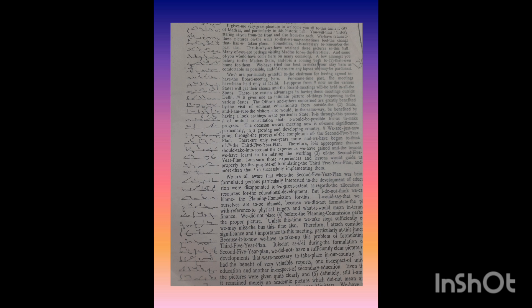You will find history staring at you from the front and also from the back. We have retained these pictures on the walls so that we may sometimes feel the change that has taken place.